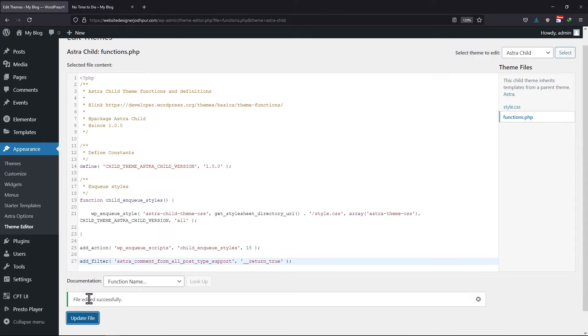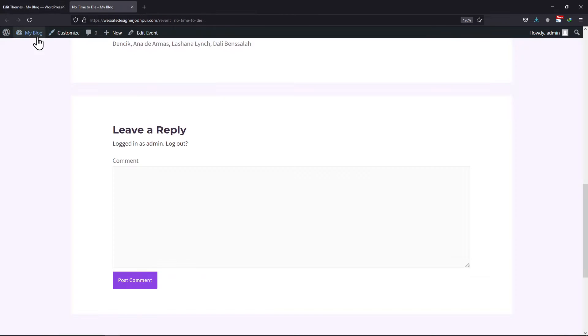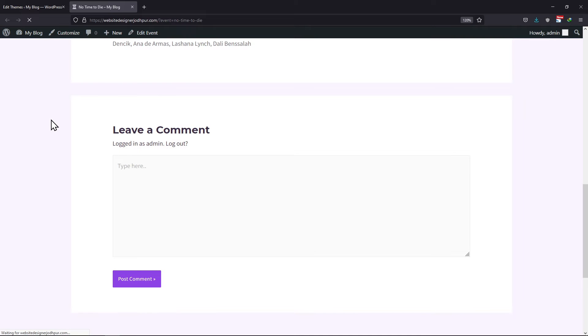Now let me show you how this filter works. When refreshed, you can see that the Astra comment box has been enabled on this custom post type in WordPress.